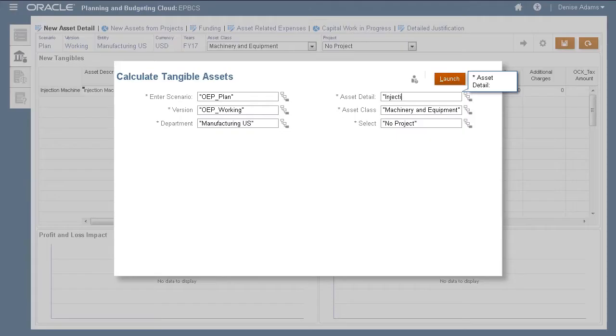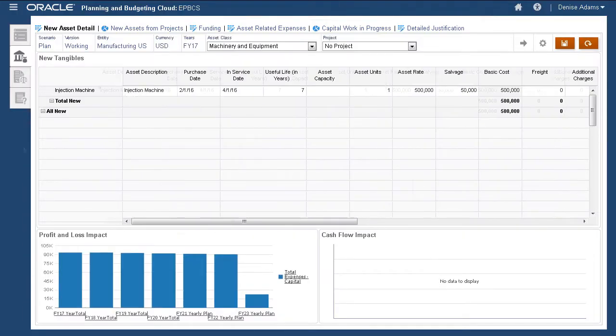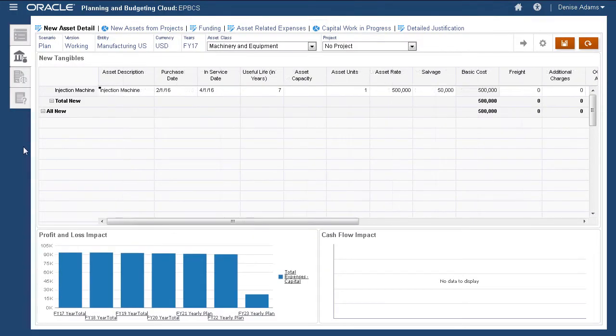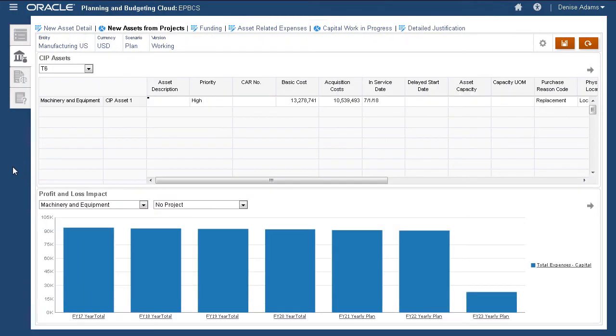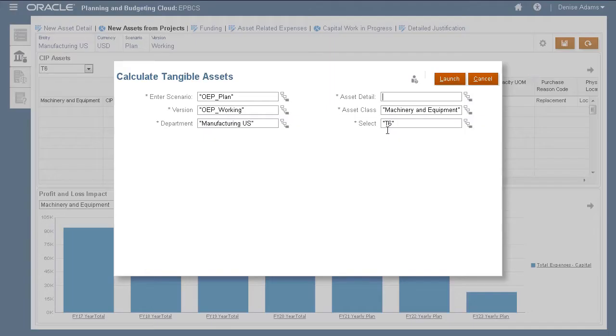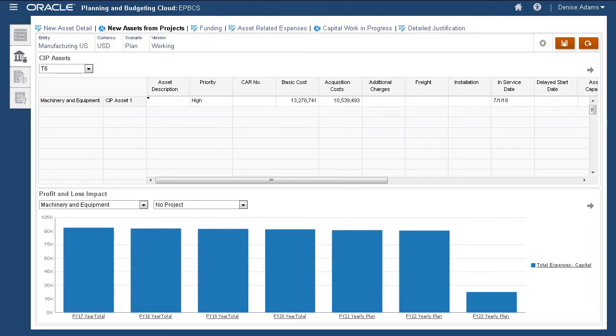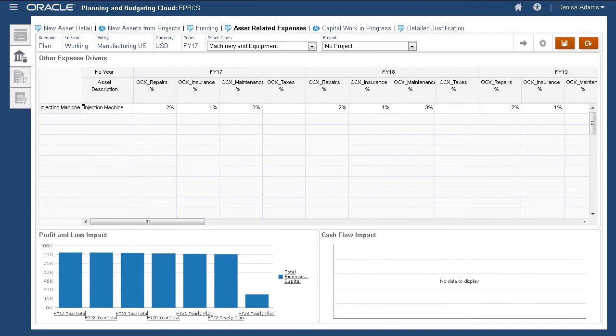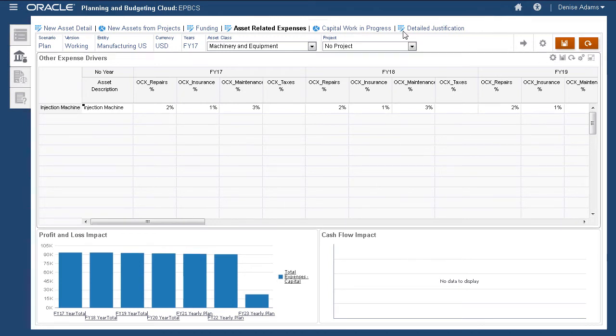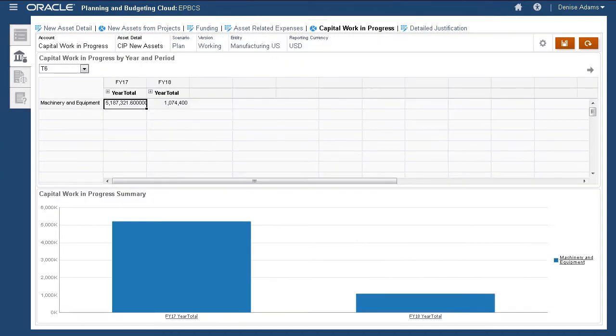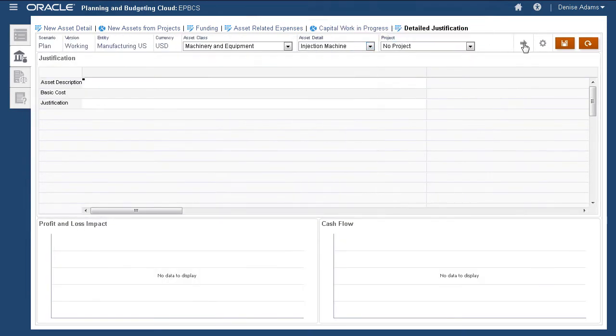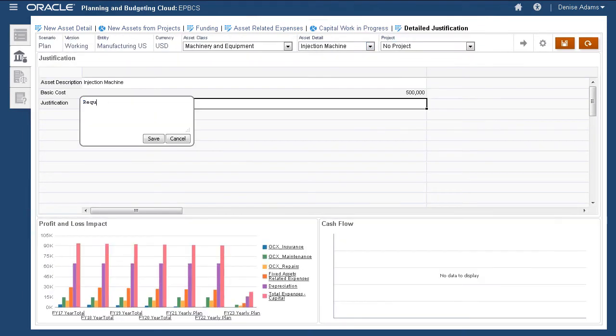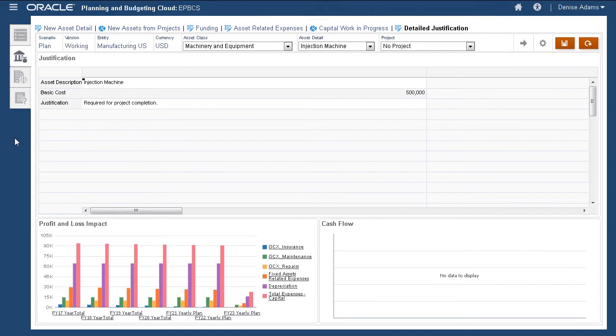You can take a look at your asset at a per project level on the New Assets from Projects page. With the Actions menu, you can run calculations for depreciation and amortization. On this page, you can manage cash flow and funding assumptions for specific assets if their assumptions are different from their asset class. Asset expenses are typically taken from the assumptions you entered, but if your expense drivers are different for specific assets, you can modify them here. For assets added for project, monitor planned project expenses for the capital work in progress on this page. You can enter asset justification notes on this page.